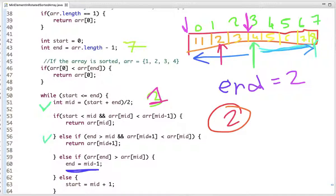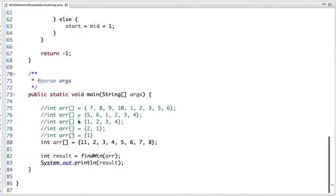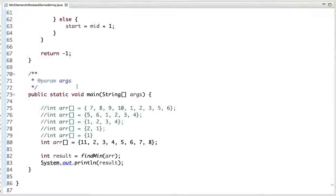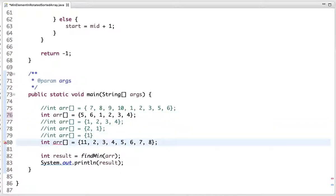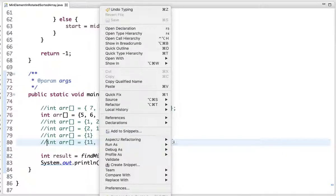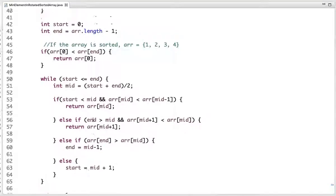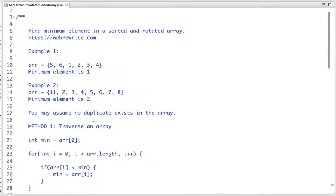In the main method I tested this code with the given input arrays. Running the code, the output is 2. Testing another array, the output is 1. In this way we can solve this problem in O(log n) time complexity. If you have any doubts, please let me know in the comments. For more programming tutorials, subscribe to our YouTube channel or visit our website at webbredite.com. Thanks for watching.